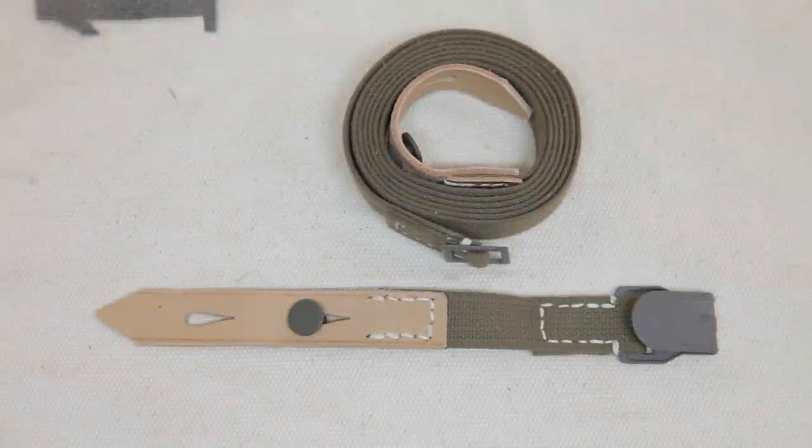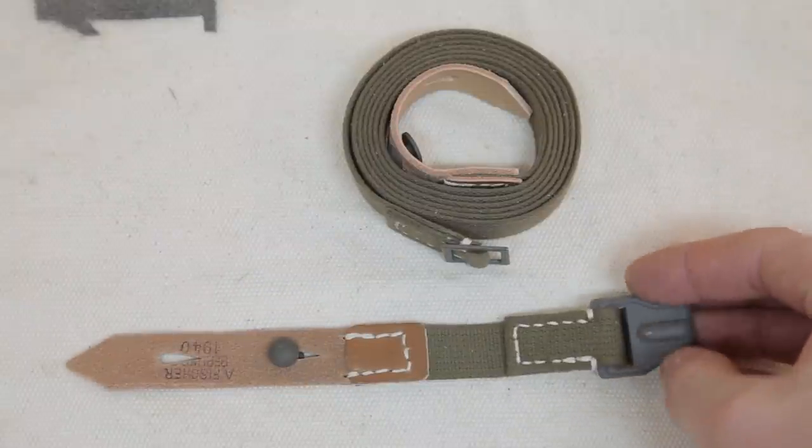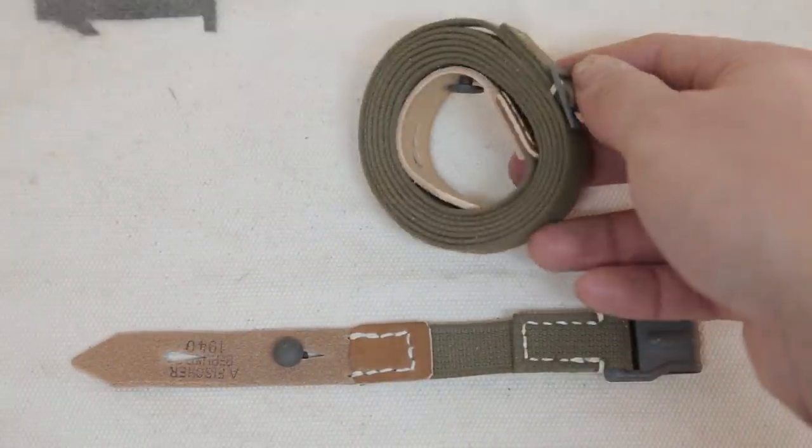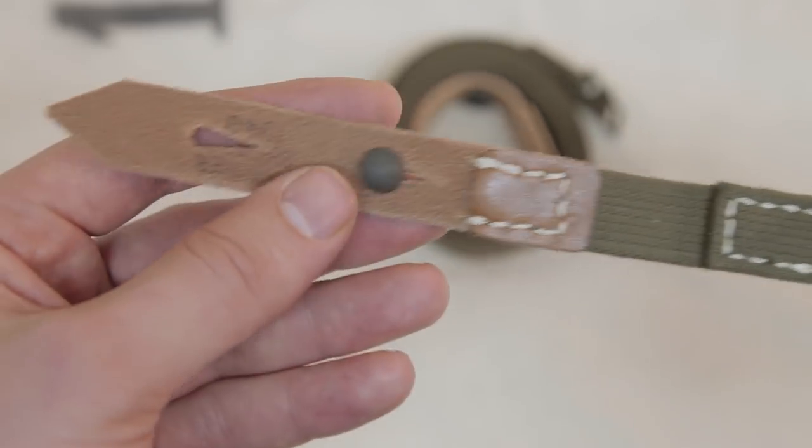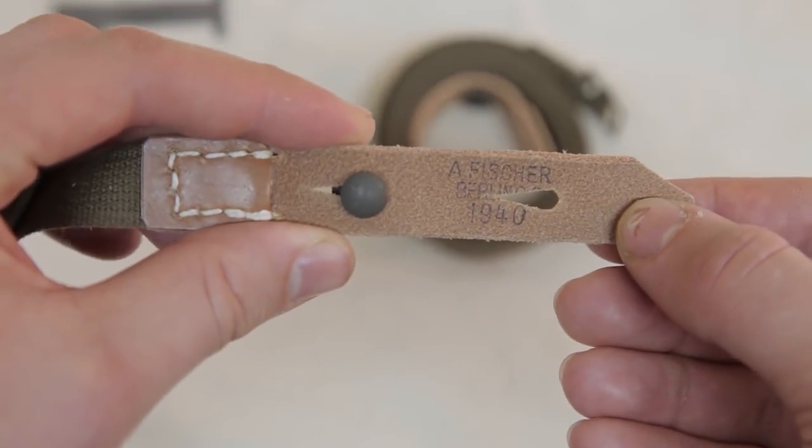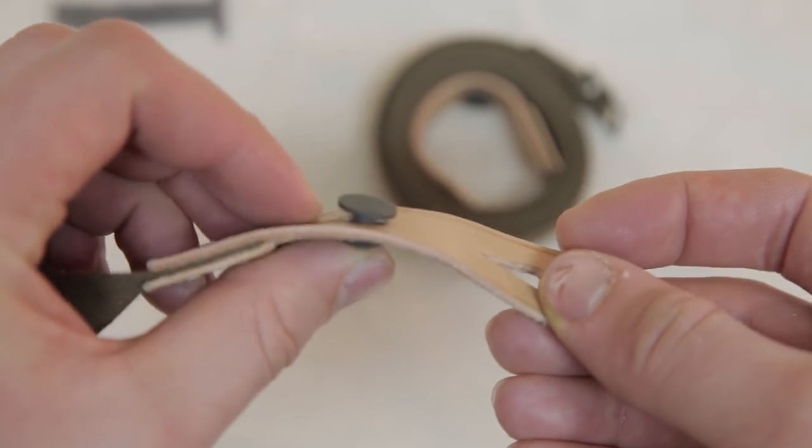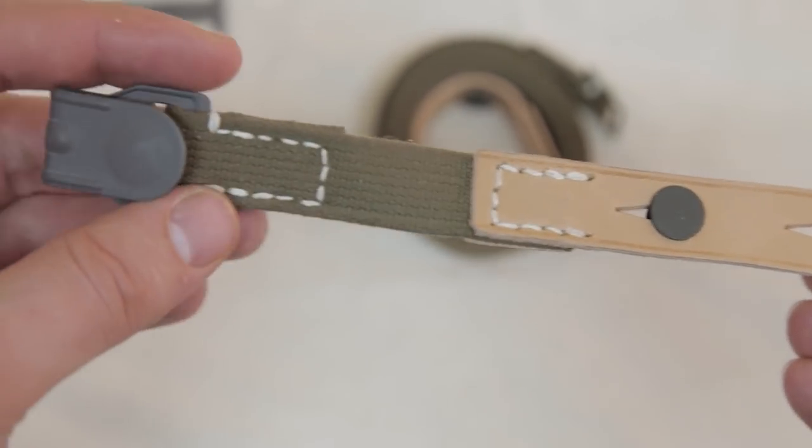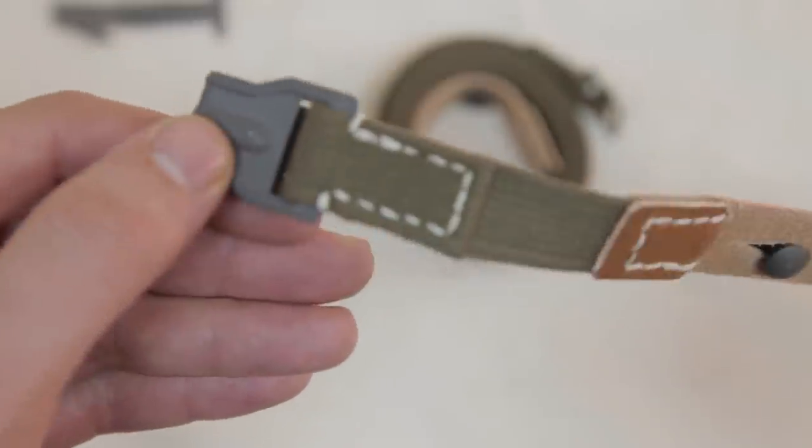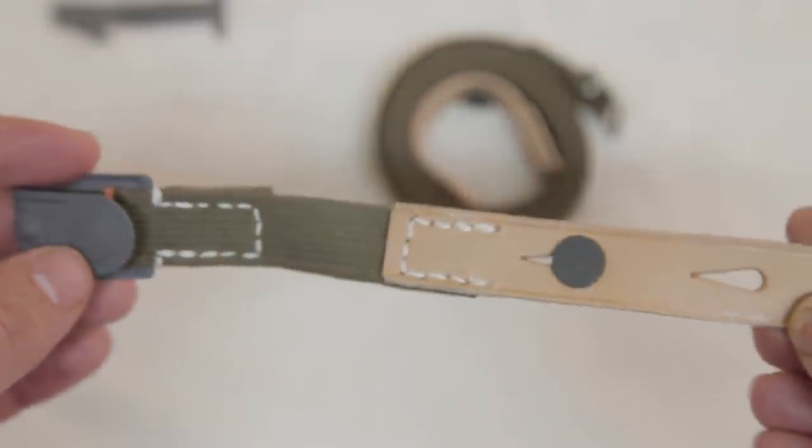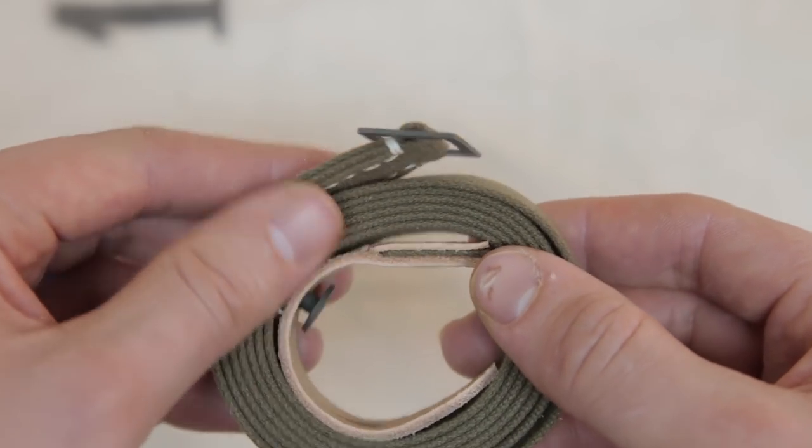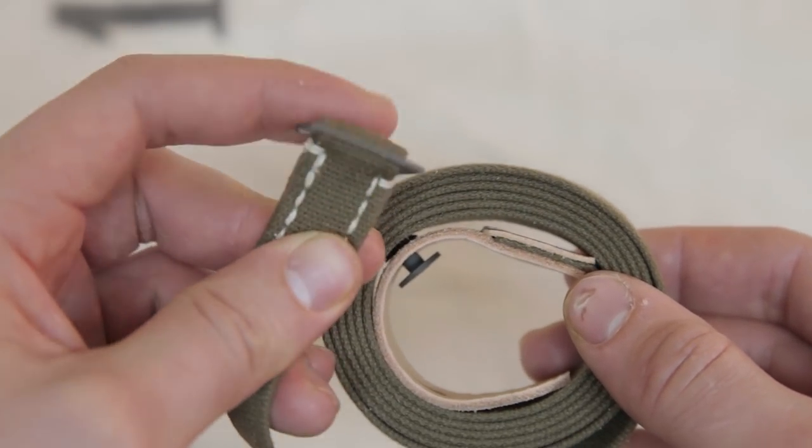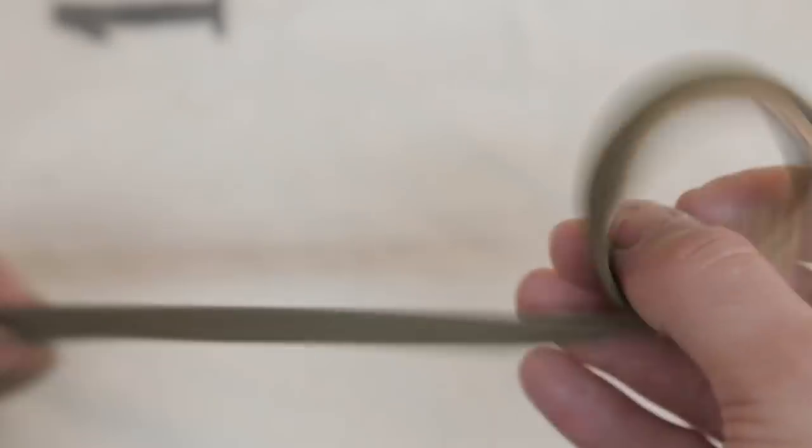This is the best reproduction German World War 2 early to mid war gas mask can strap on the market. The originals came with different types of metal hardware, and web straps with color shades ranging from green to almost a tan color. The reproductions made by Vincent features a correct high quality web strap, with the early to mid war reinforced leather ends, and the correct painted hardware. It's all hand sewn, the stitching is of the correct pattern, and the leather is stamped with a maker's mark. Everybody should get one of these.